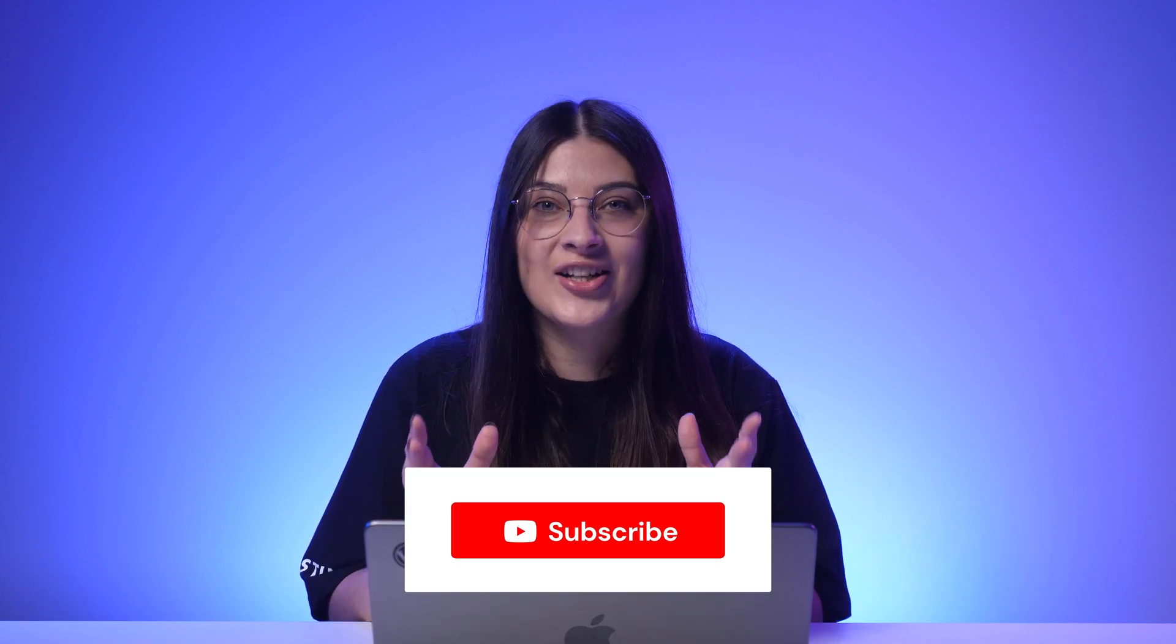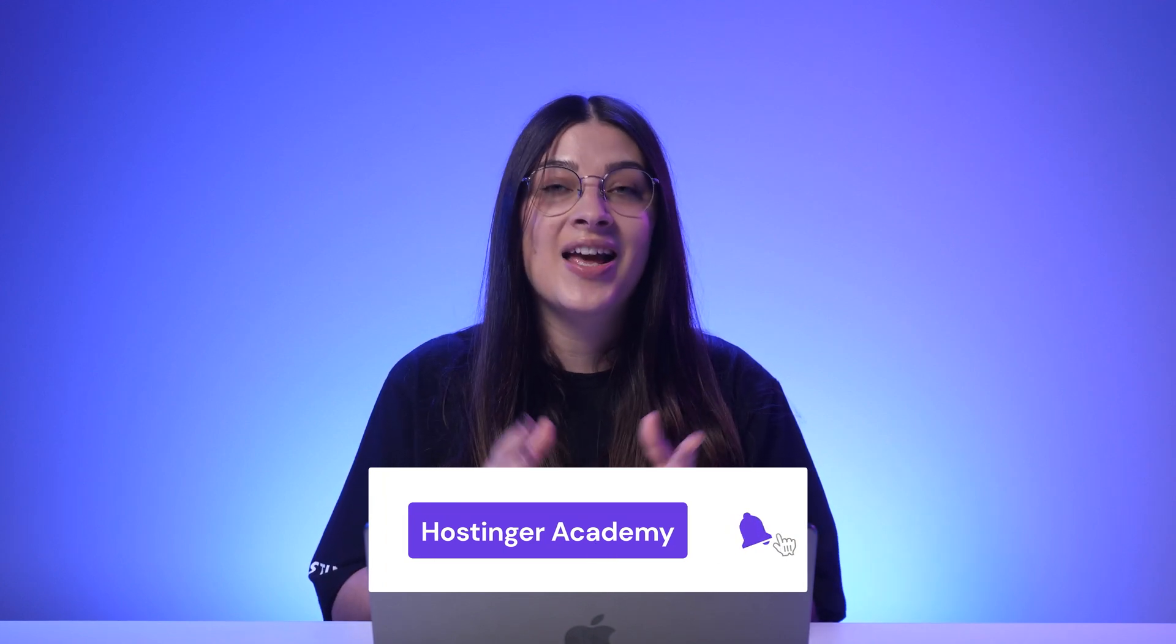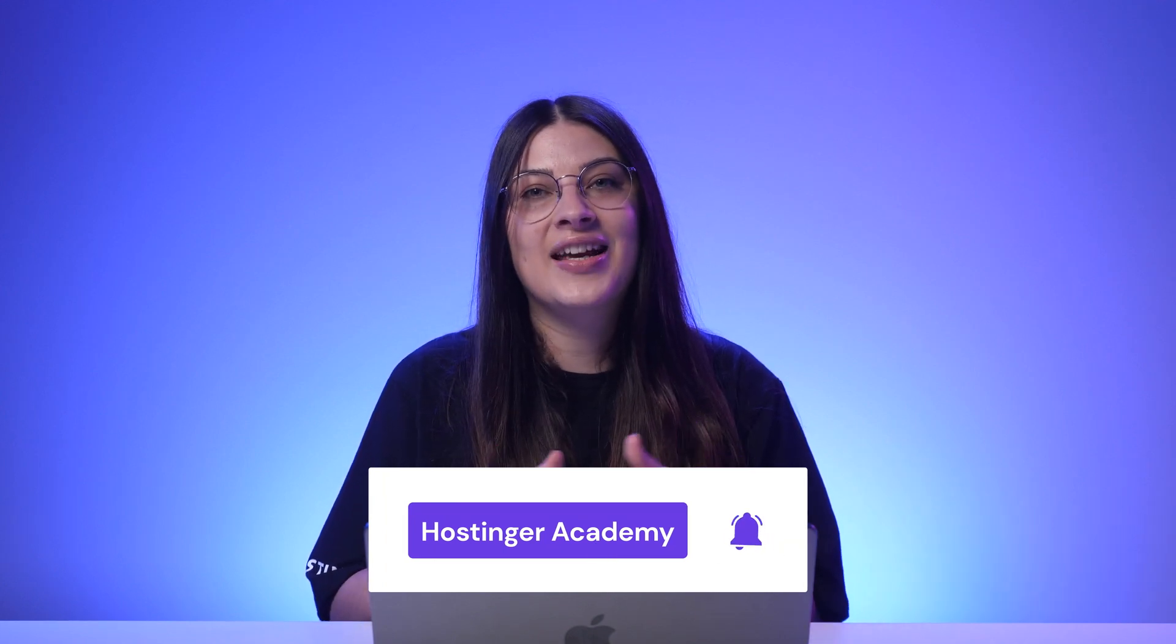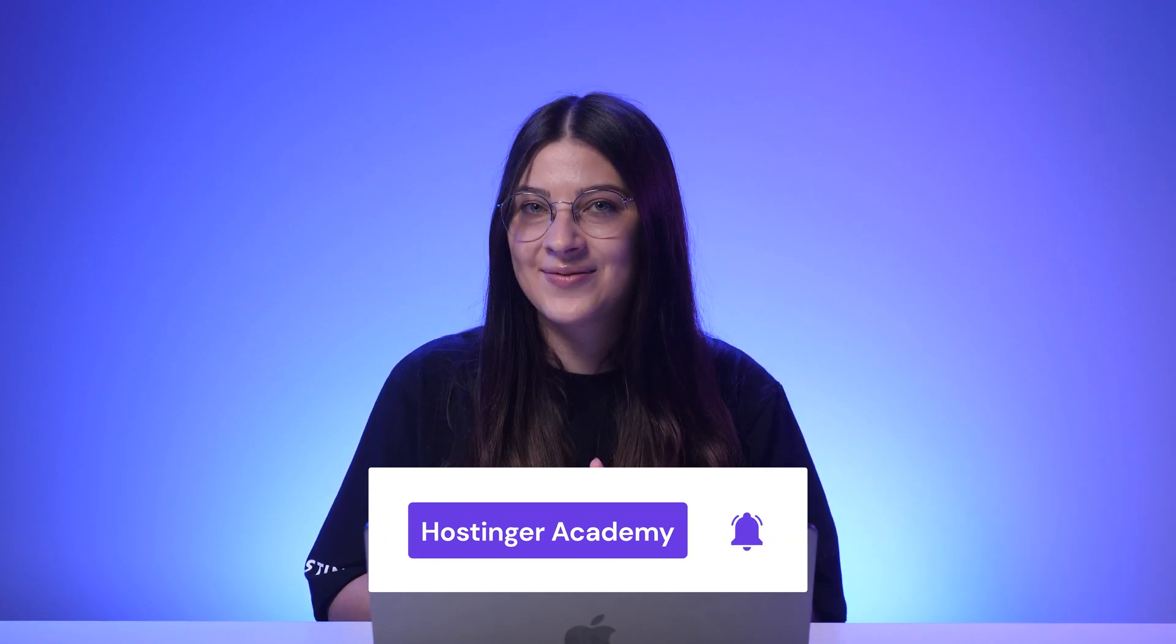So that's how you change fonts in WordPress. If you have anything to share, please leave a comment below. Oh, and don't forget to hit the subscribe button for more tutorials like this. Thanks for watching and good luck on your online journey.